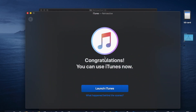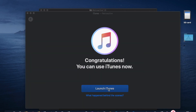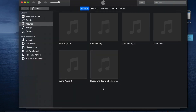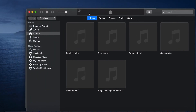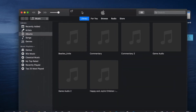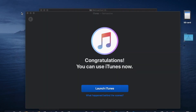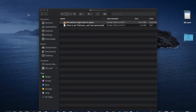As you can see, that's it — it's finished! I'm just going to launch iTunes now. Everything is done. If you found this helpful, give me a thumbs up and subscribe to my channel.